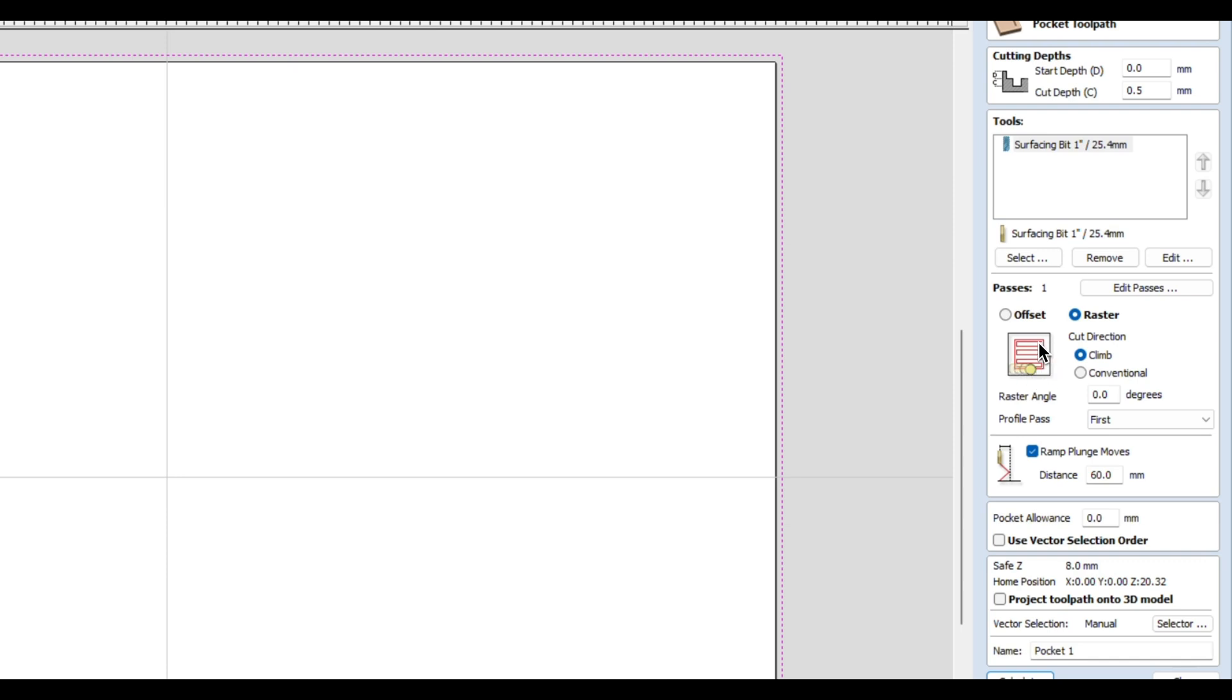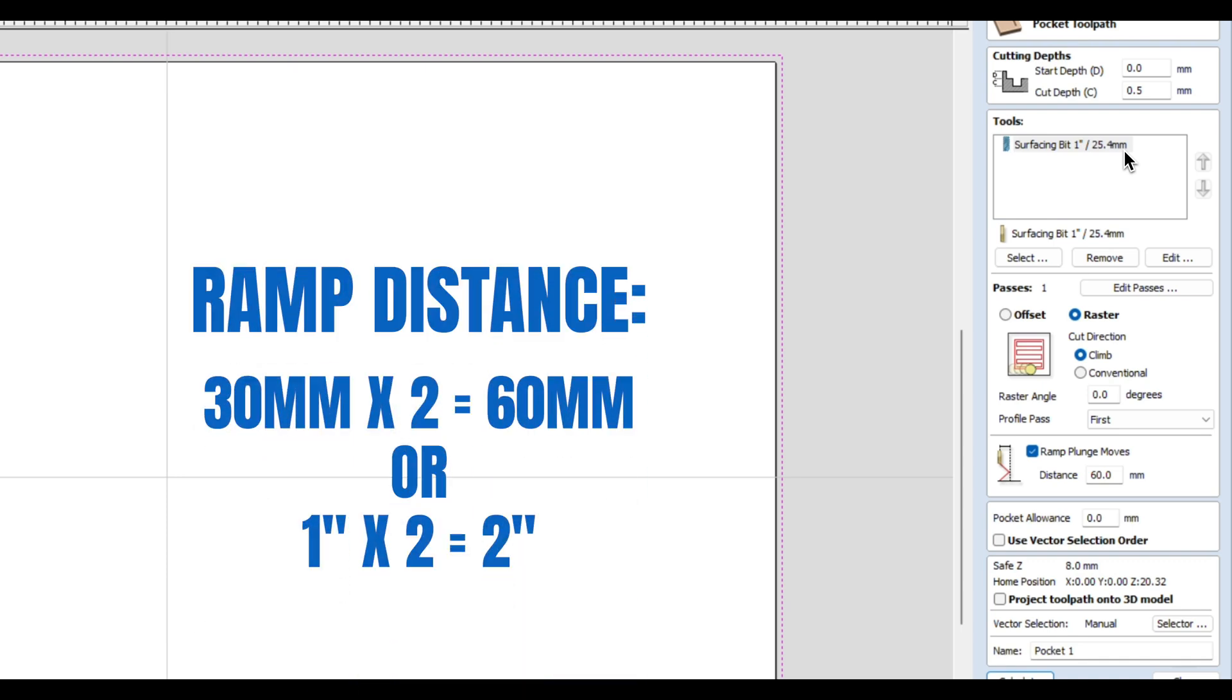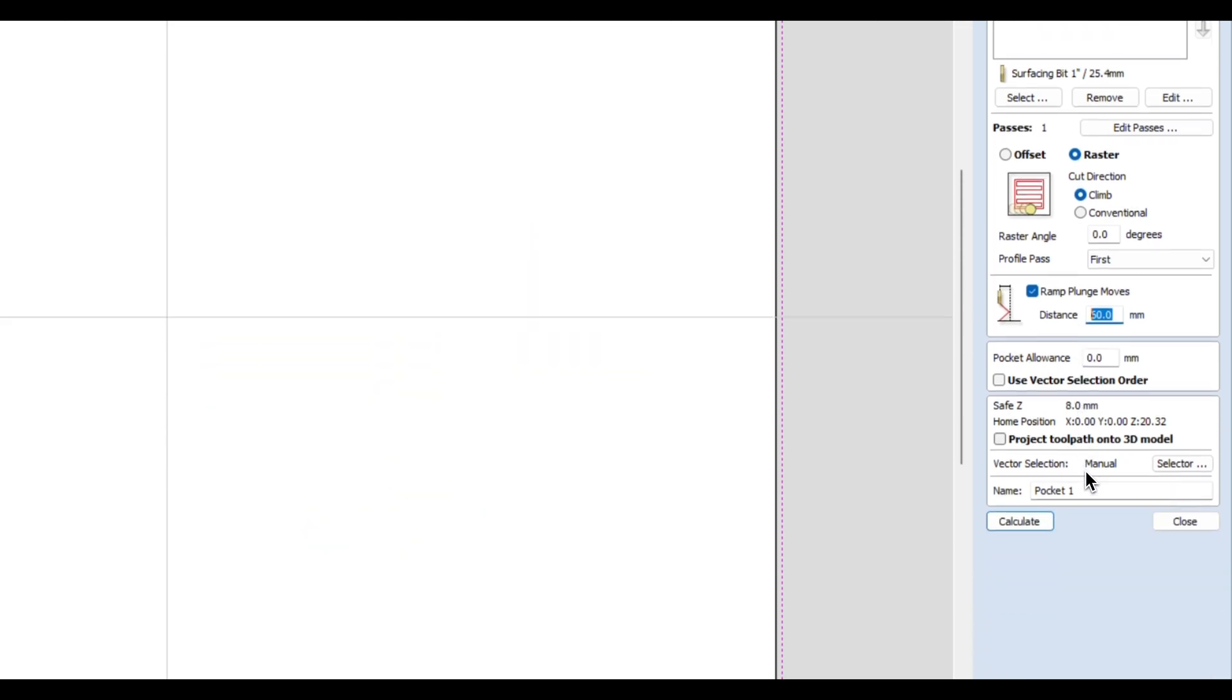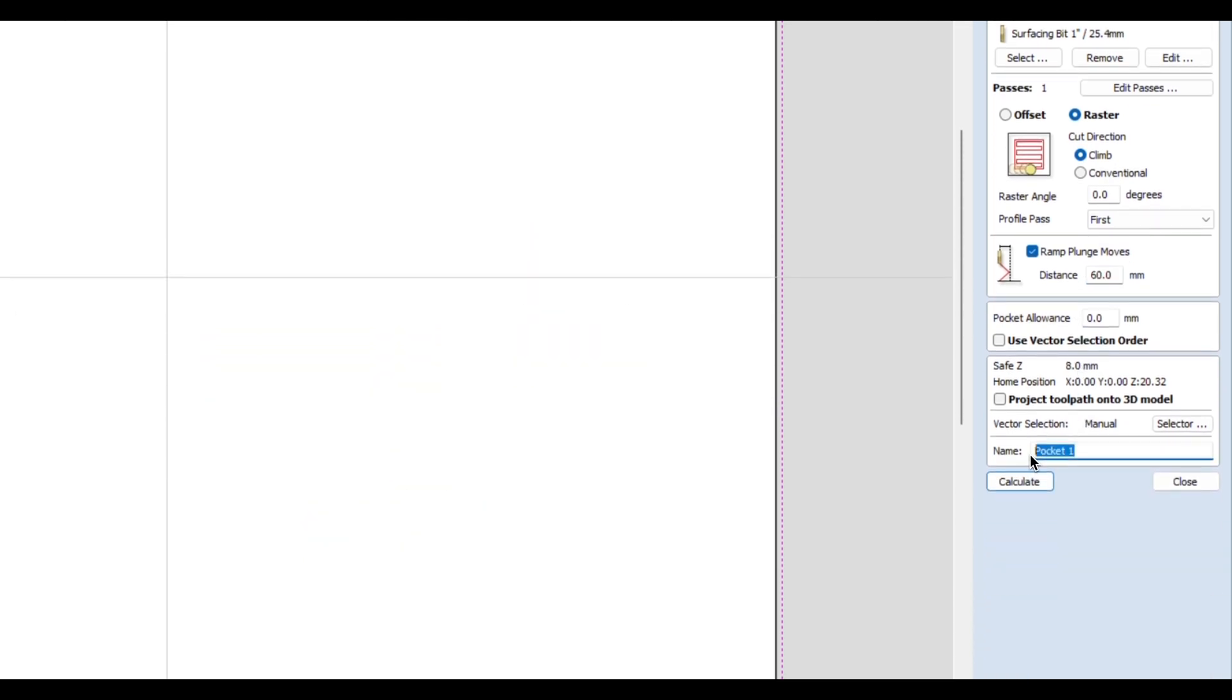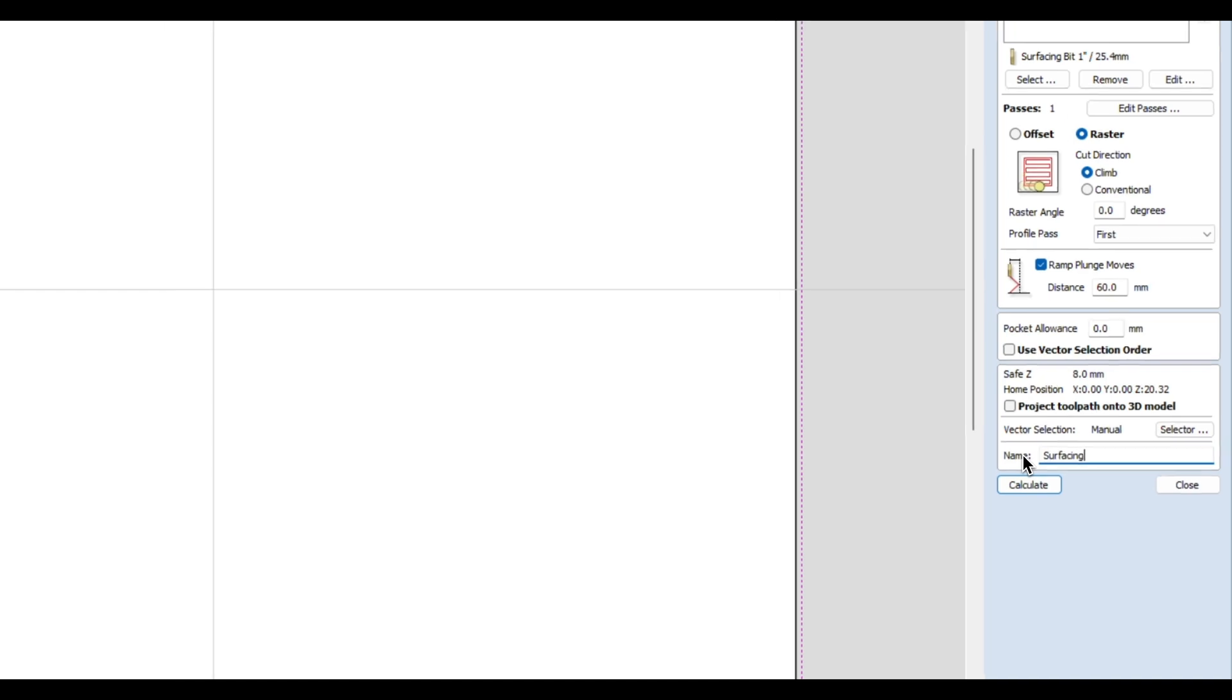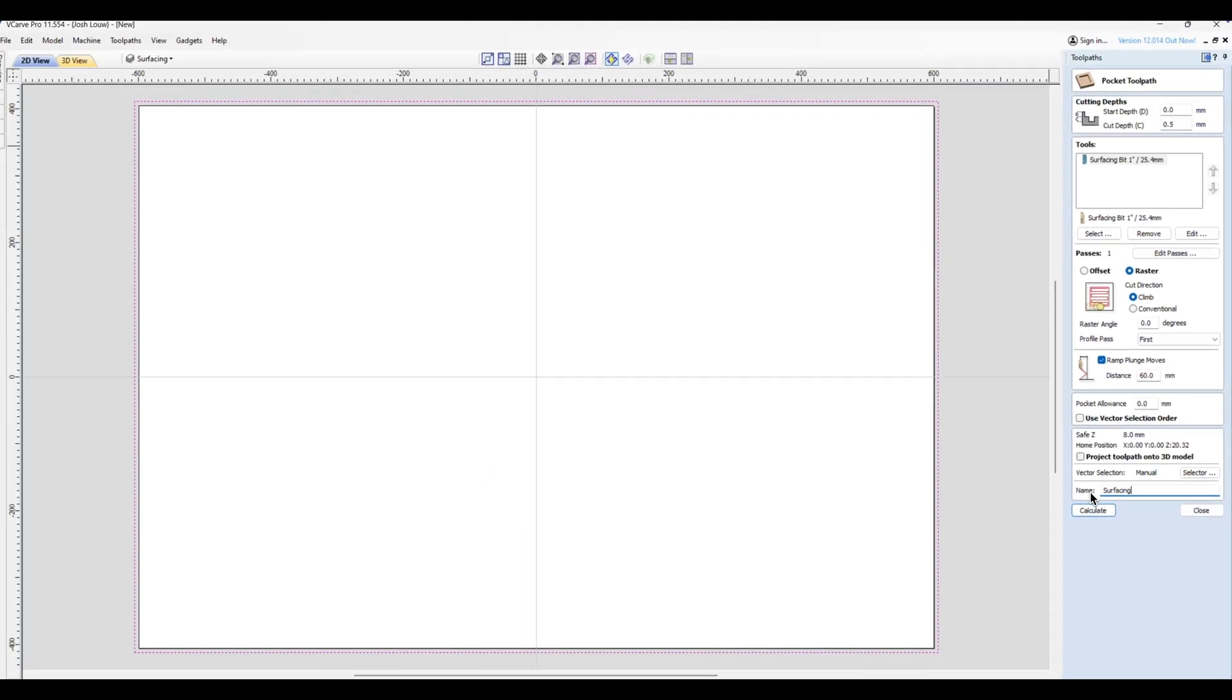What that's going to do is go around the outside of the spoilboard and then it'll go from left to right. These surfacing bits are not really meant to plunge straight down, so what you need to do is ease it in with a ramp. And the general rule of thumb that I like to follow is do at least twice the diameter of your surfacing bit. So for example, if it's 25.4 millimeters I would just round it up to 30 and make that 60 millimeters. Give this a name and we'll call this 'surfacing' and then just click calculate.